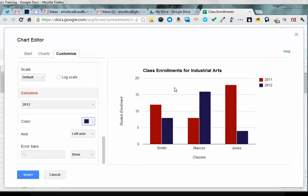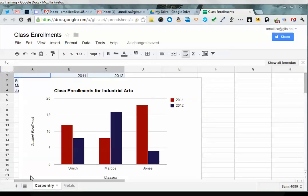Once you have the chart that you want, click on insert, and by default the chart will be in your spreadsheet.